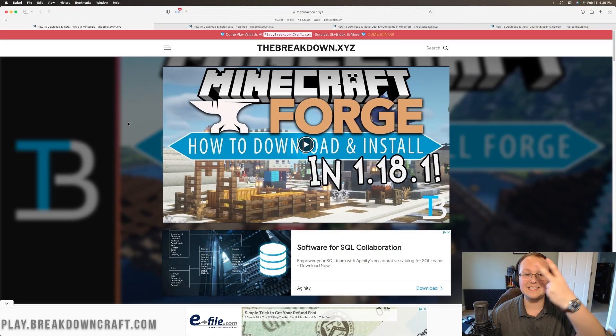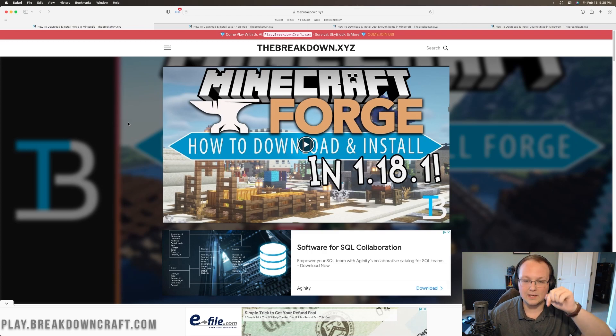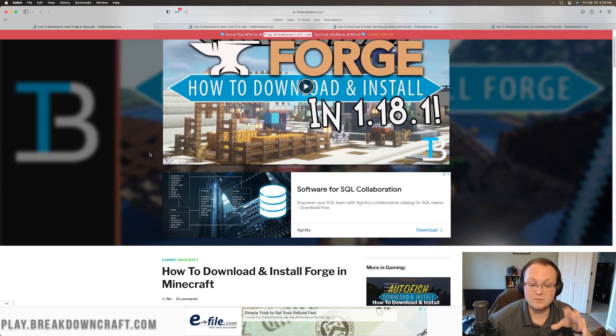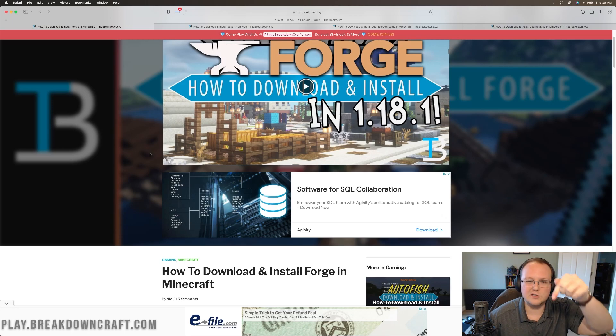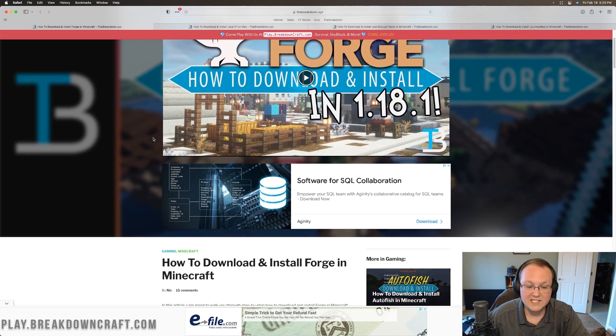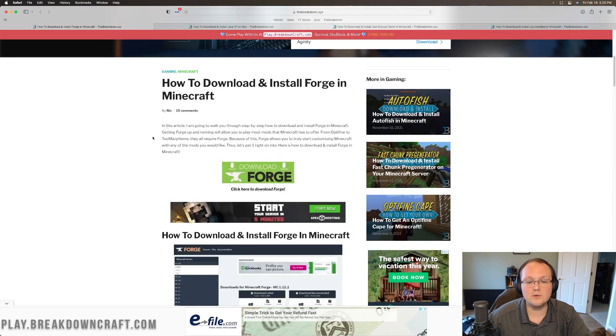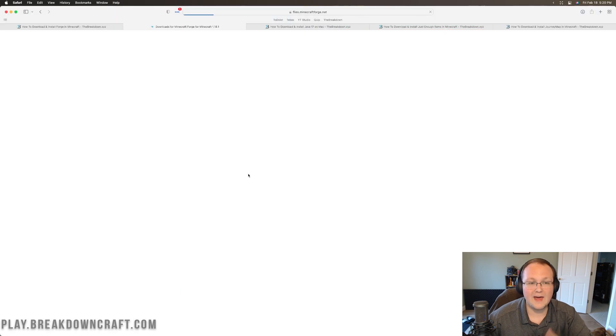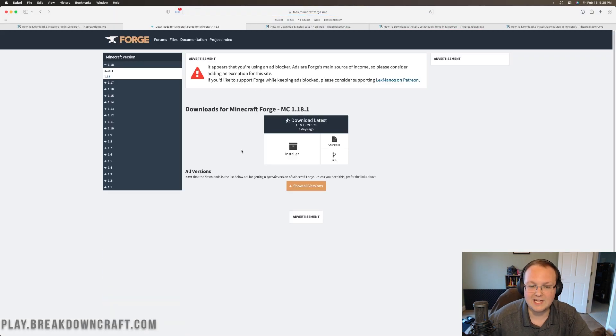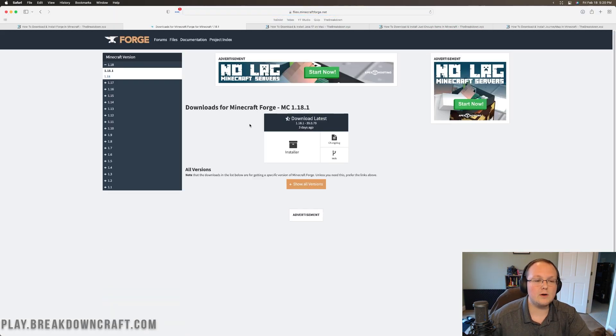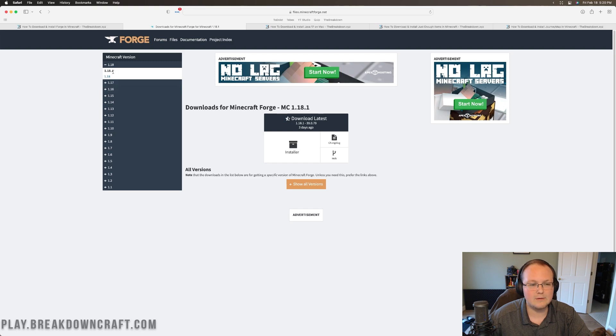Let's go ahead and jump right in to getting Forge on your Mac. The first thing you want to do is go to the second link down below. Currently, this tutorial is for Windows, but we do have a Mac one coming out. When you click in the description, it will look very similar. Scroll down and click on the Download Forge button. When you click on that, it will take you to Forge's official download page.